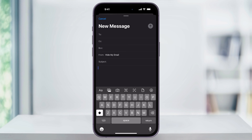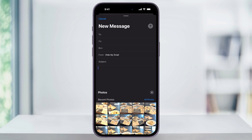Tap this and you'll get all of your other options. From here, we can then choose what type of file we want to attach to the email. If you want to attach a photo that you've taken that's saved on your iPhone, tap the second option here to take you to your photo library, where you can then choose the image that you want to attach.